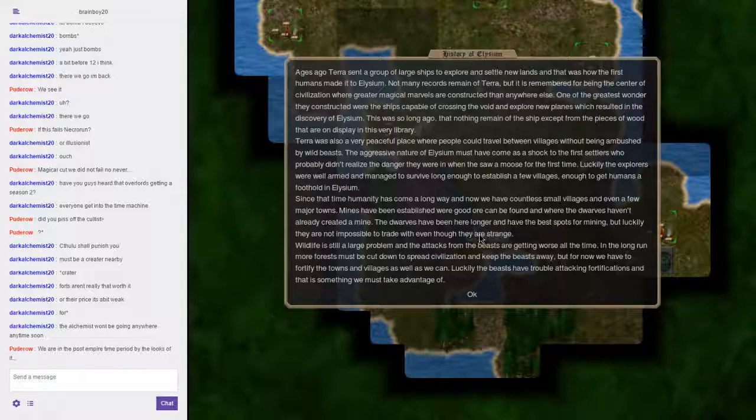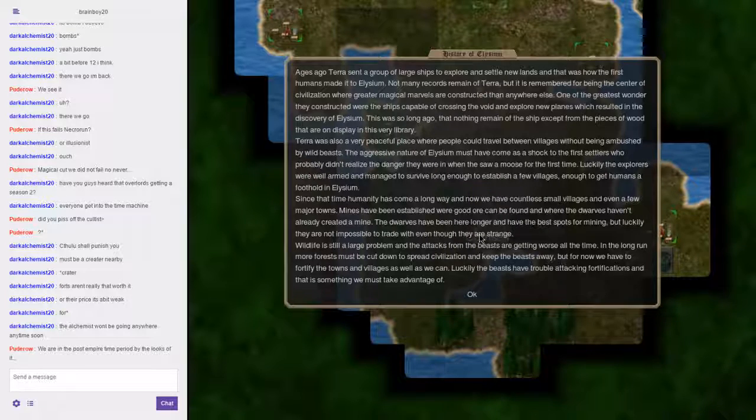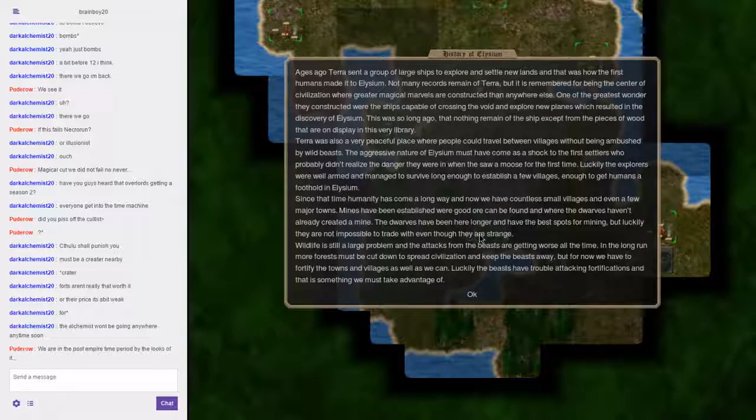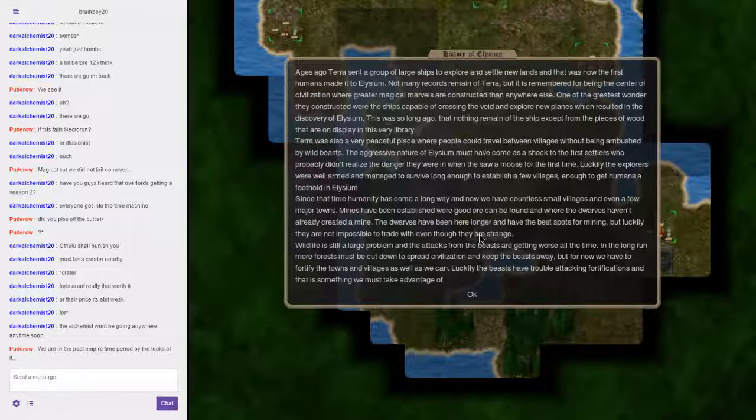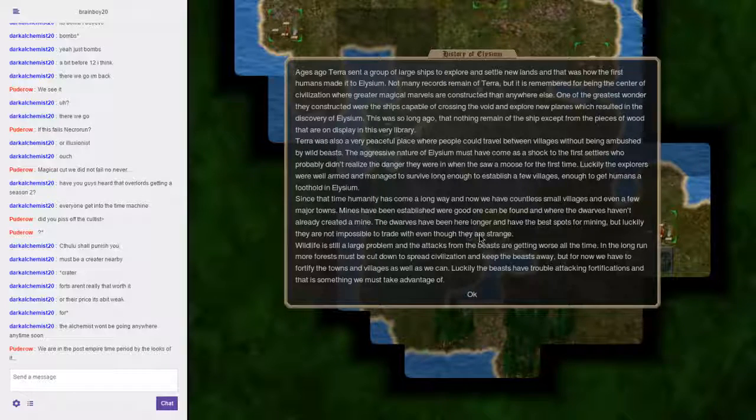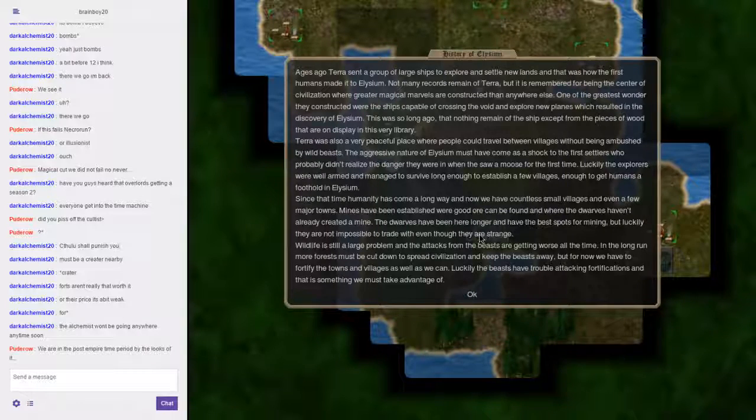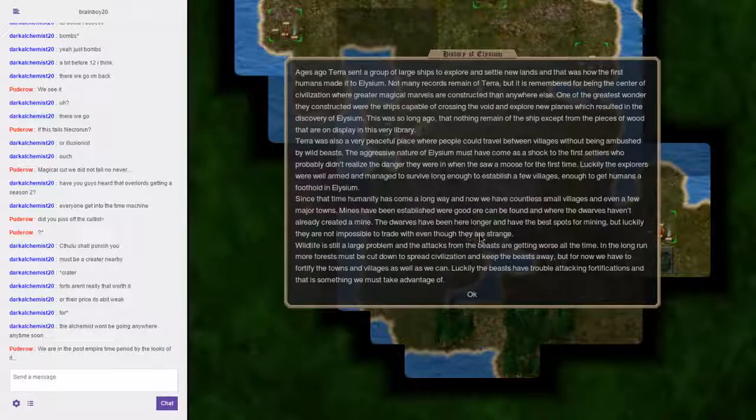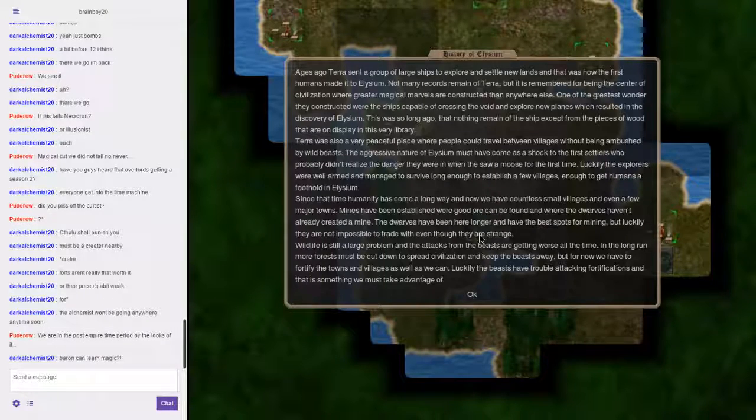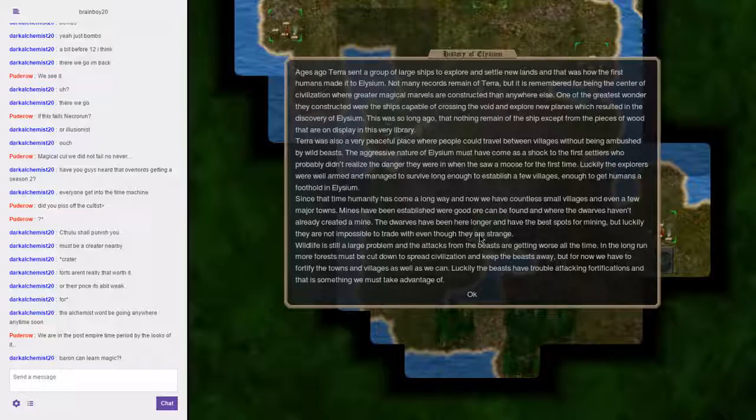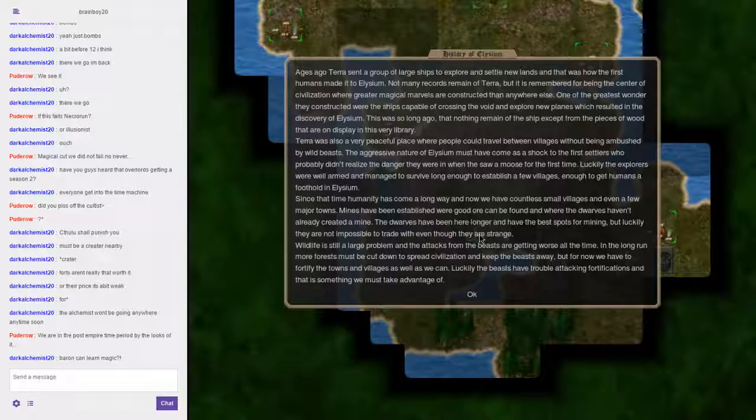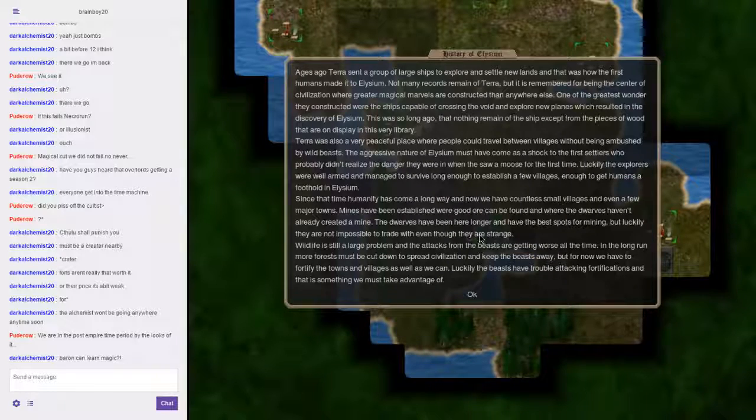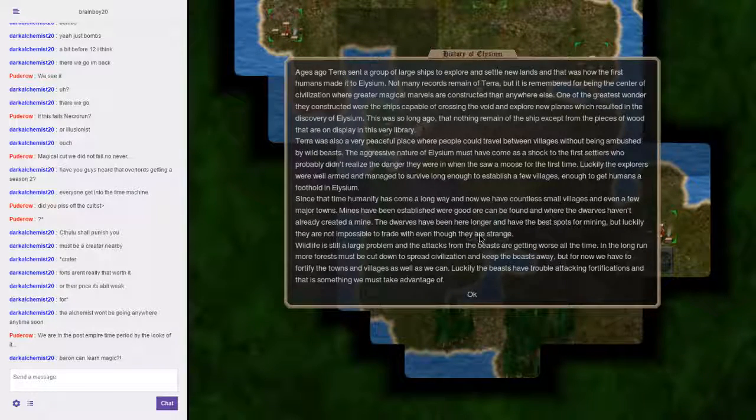Research: History of Elysium. Ages ago, Terra sent a group of large ships to explore and settle new lands, and that was how the first humans made it to Elysium. Not many records remain of Terra, but it is remembered for being the center of civilization where greater magical marvels were constructed than anywhere else. One of the greatest wonders they constructed was the ship capable of crossing the Void and exploring new planes, which resulted in the discovery of Elysium.